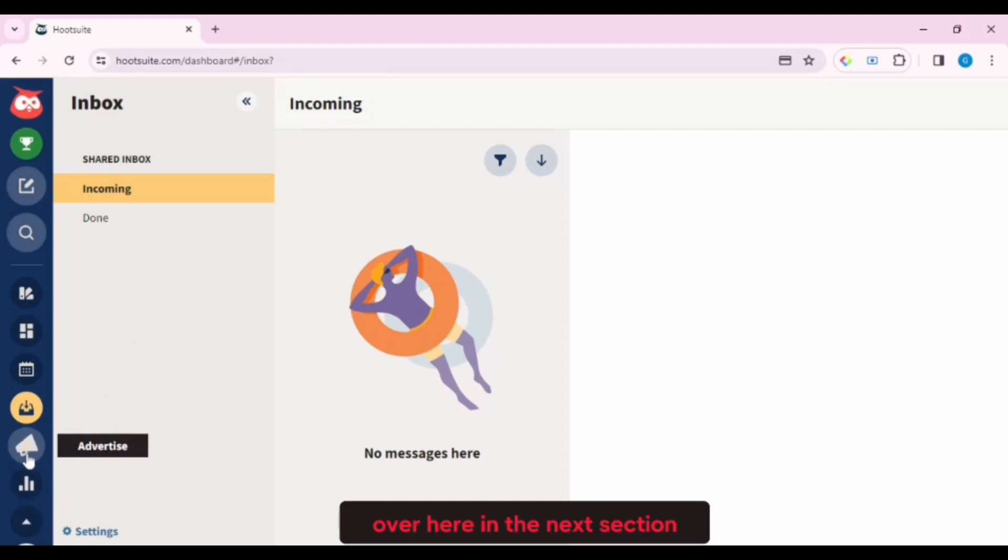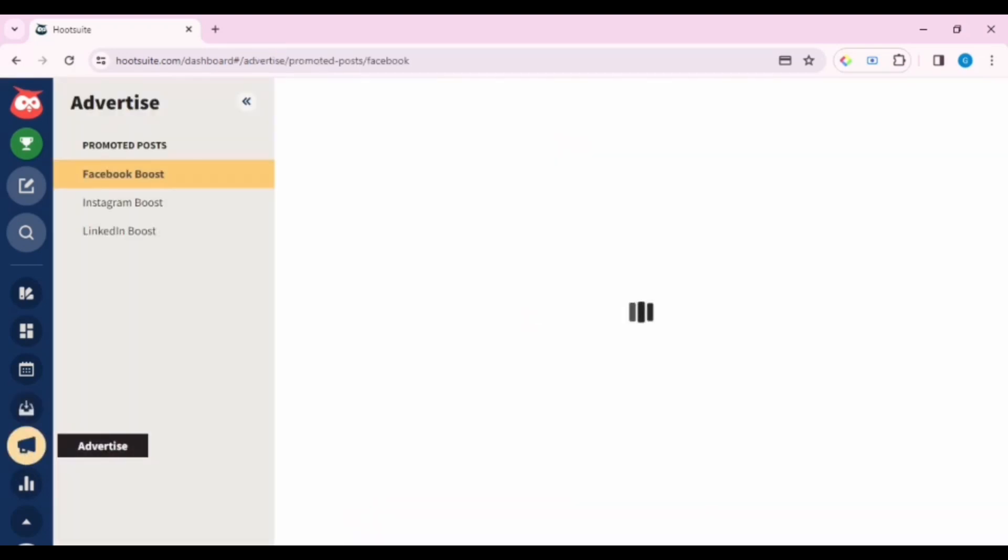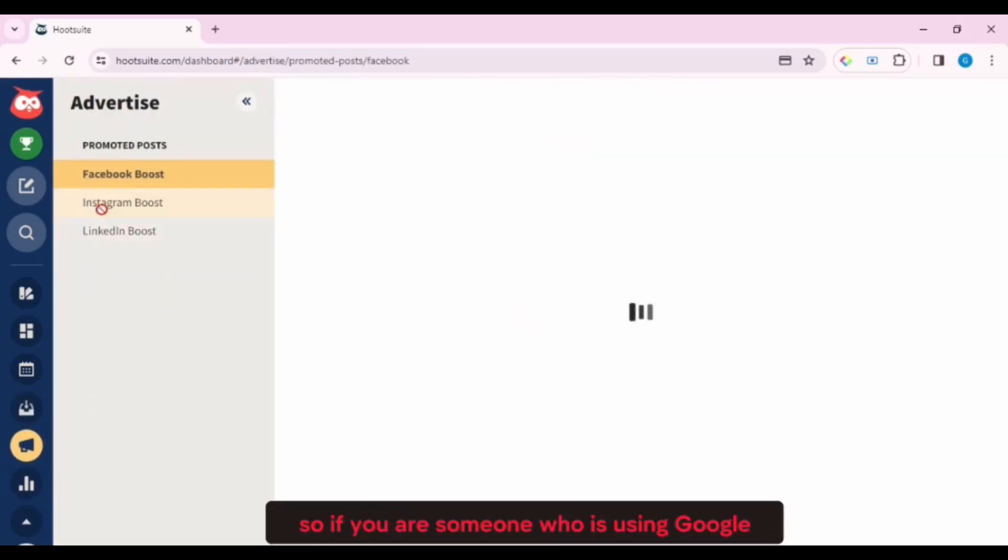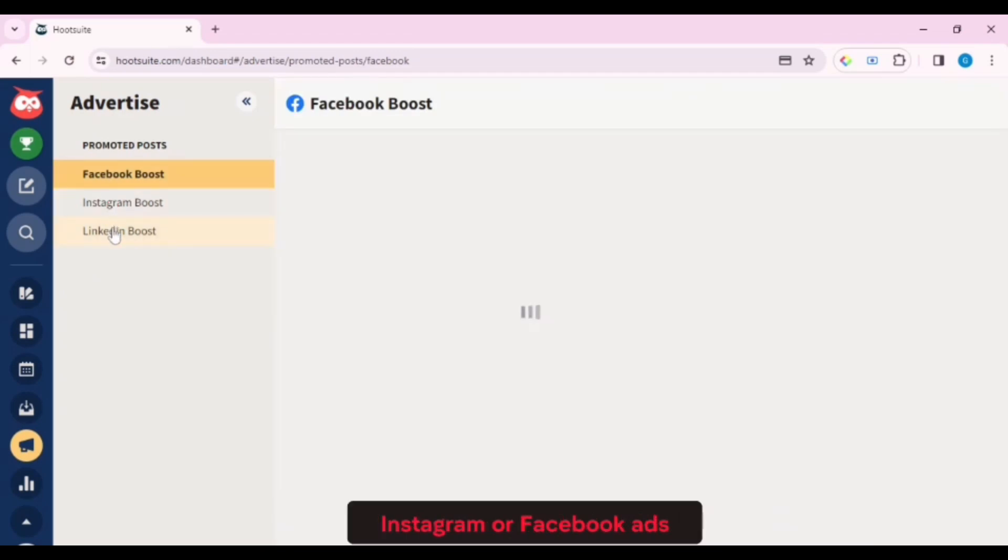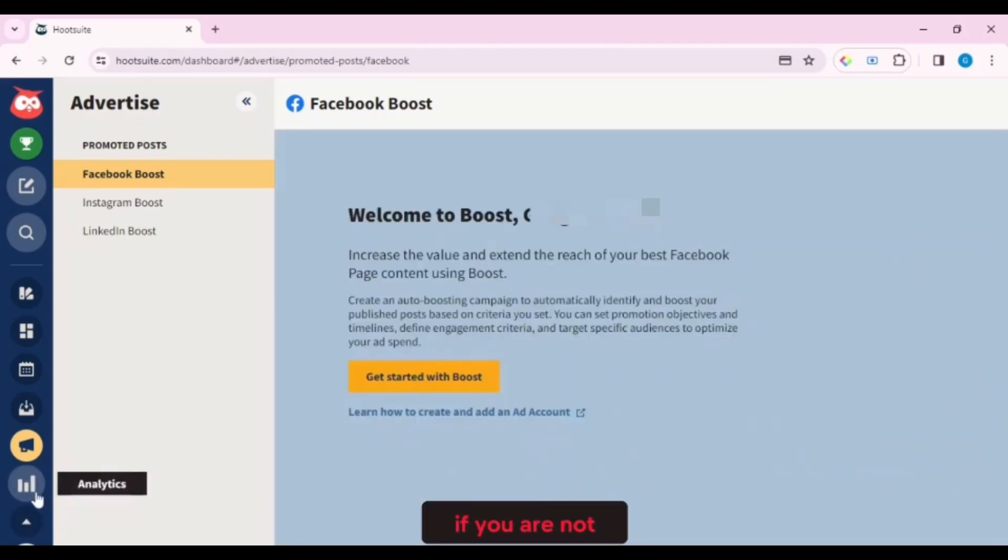In the next section, you have an advertisement. So if you are someone who is using Google, Instagram, or Facebook ads, then this is going to be a good section for you. If you are not, you can just skip this and move directly to analytics.